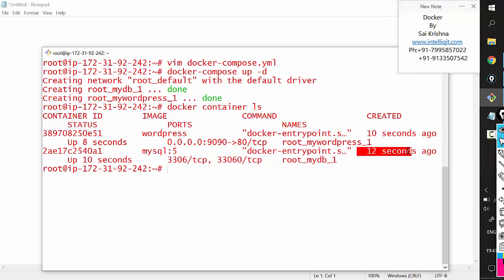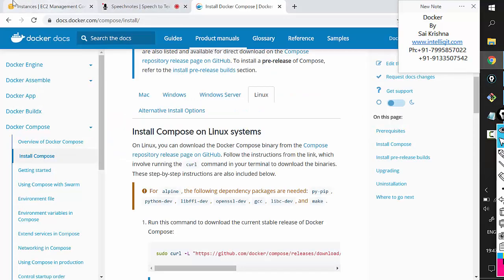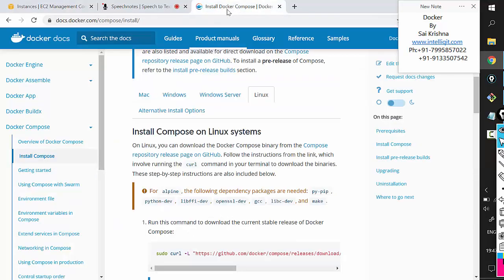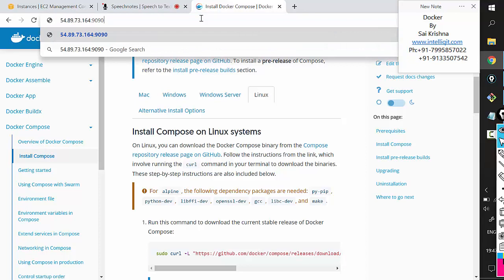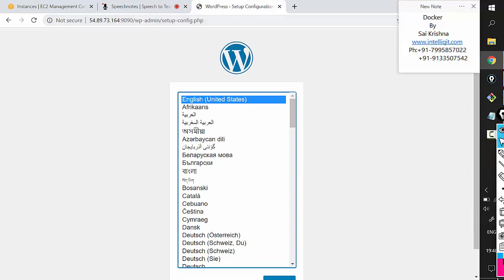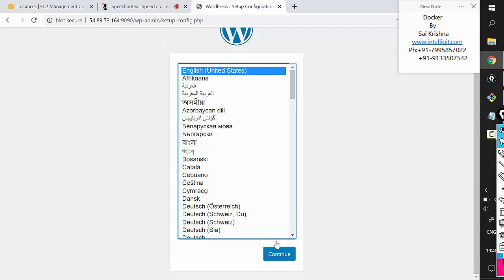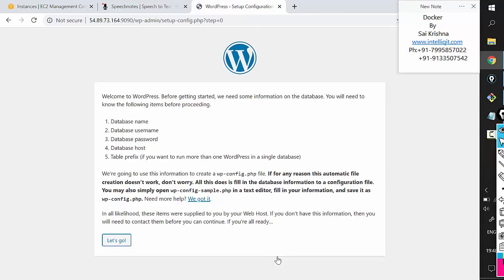Now, if WordPress and MySQL are really linked with each other, I should be able to access WordPress from a browser. I'll go to the AWS dashboard, take the public IP of this instance where Docker is installed, paste it in the browser with port 9090. The WordPress home page loads — demonstrating the same result we achieved with --link in the last session, but now done with Docker Compose.